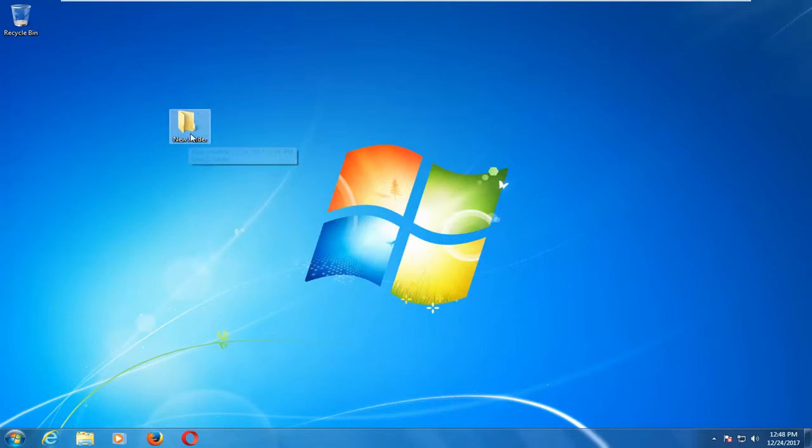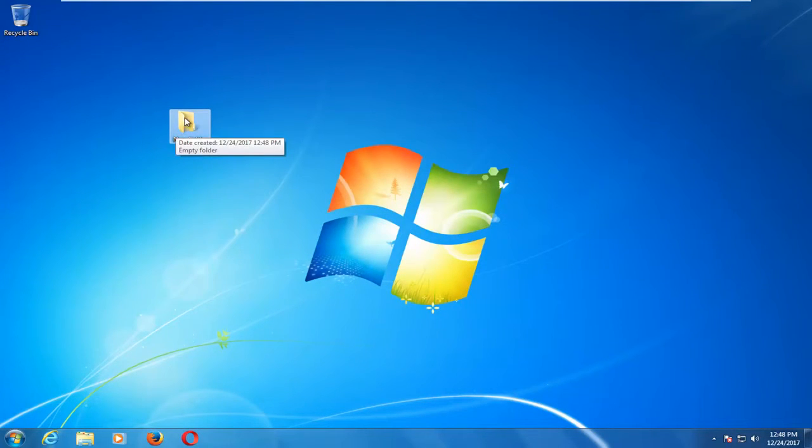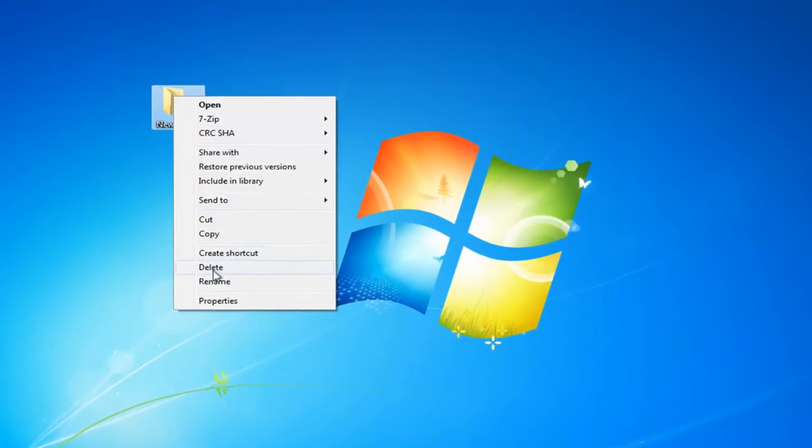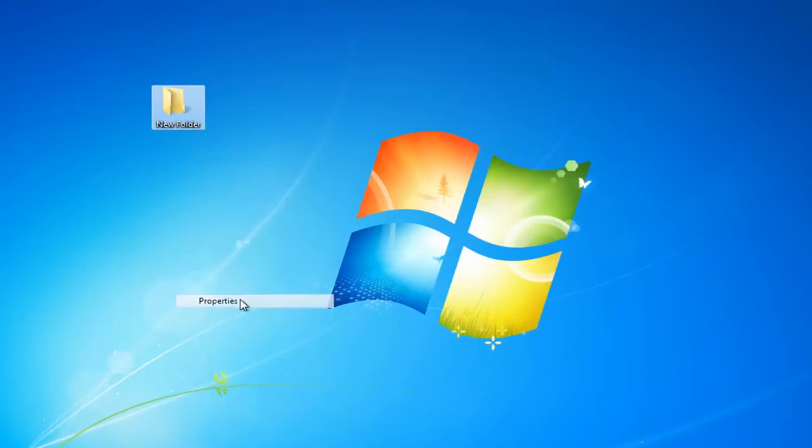So we're going to start by saying this folder on our desktop right here is the folder we're having issues with. What I'm going to do is right click on it and then I'm going to left click on properties from the bottom of this context menu.